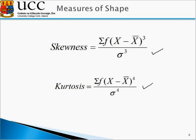That concludes this tutorial, which shows how to calculate various measures of central tendency, dispersion, and shape. Other tutorials are available on blackboard.